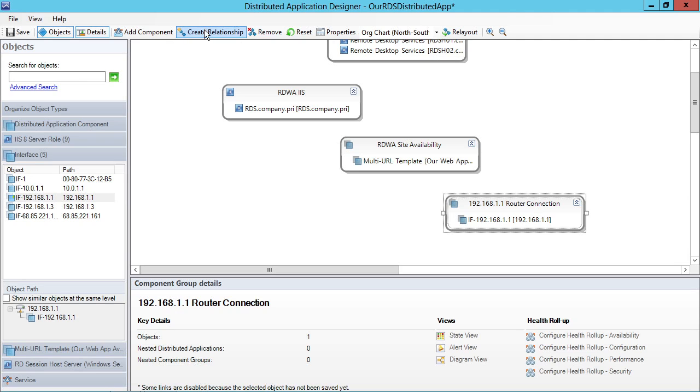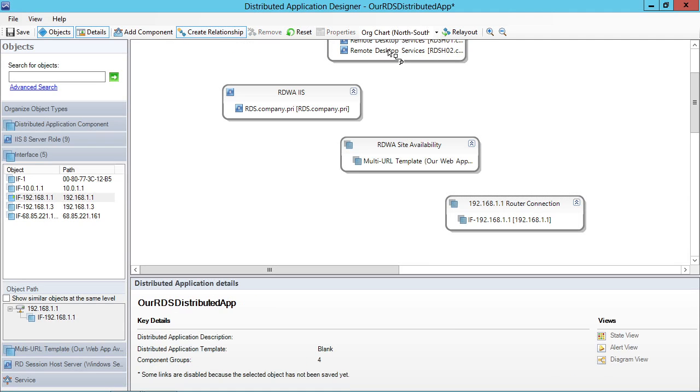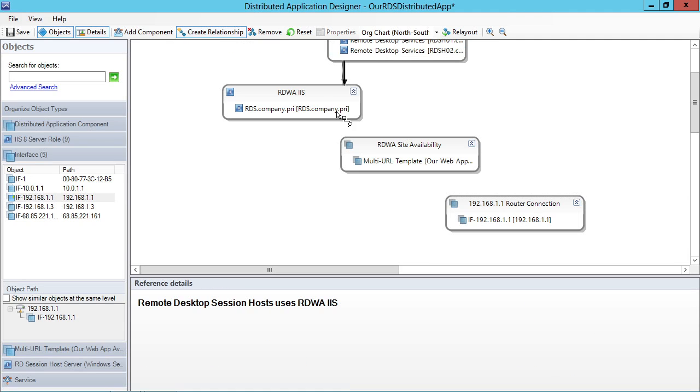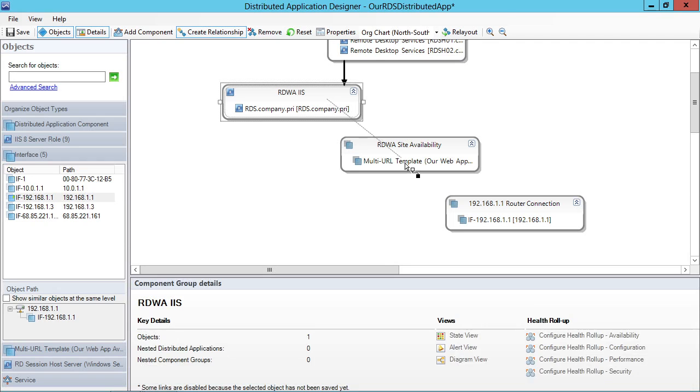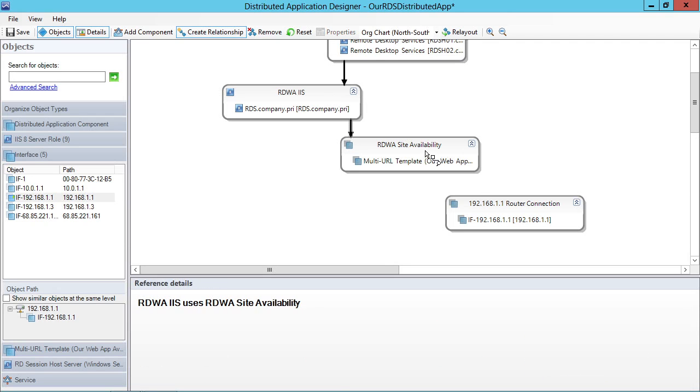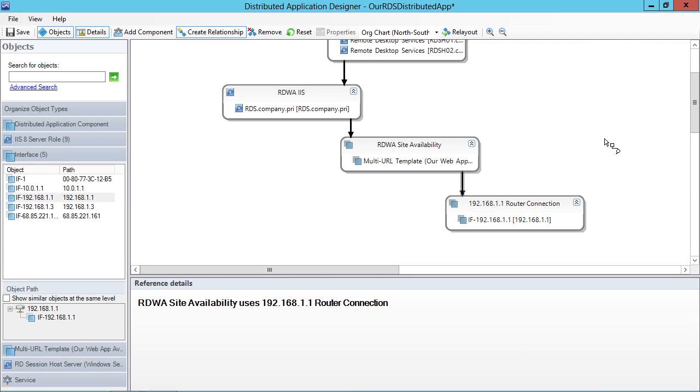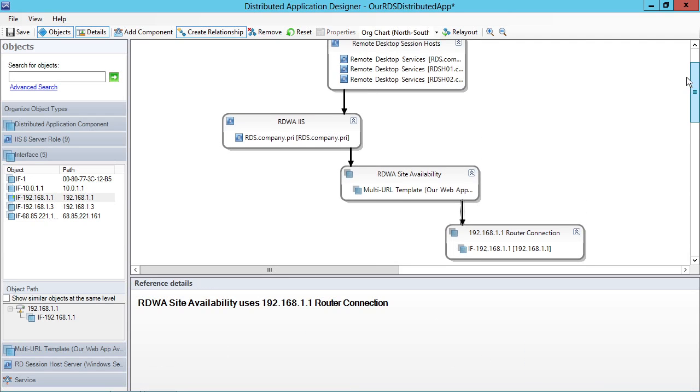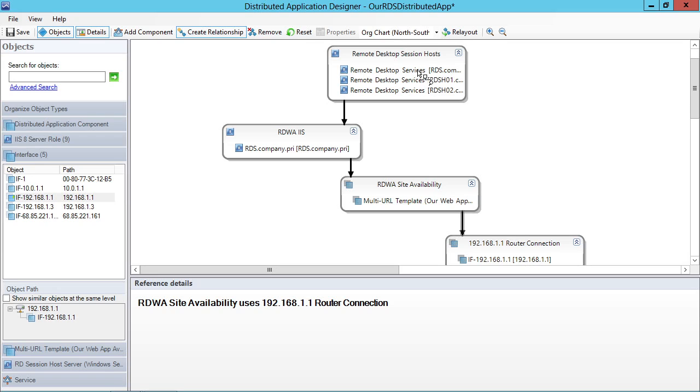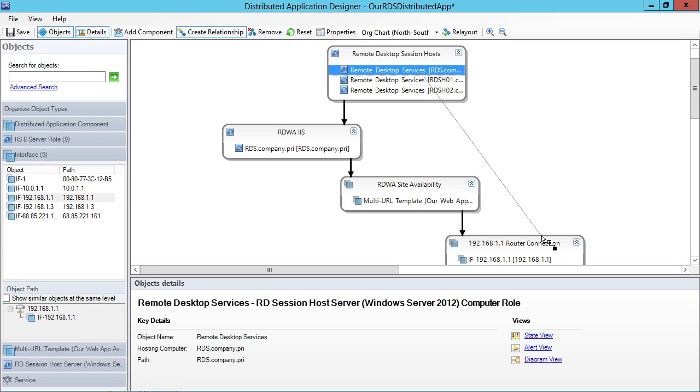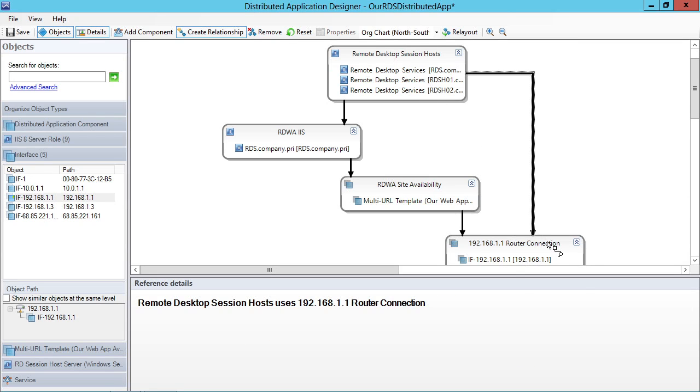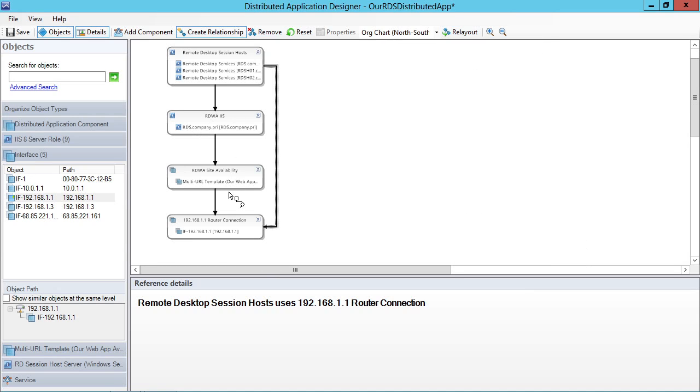The last thing you'll need to do is just simply to create relationships between all the different objects that exist here. Our session hosts rely on IIS and IIS relies on the site availability. And in fact, these session hosts rely on the router connection as well. And I can relay things out here to make sure that they're all looking appropriate whenever I set this stuff up.